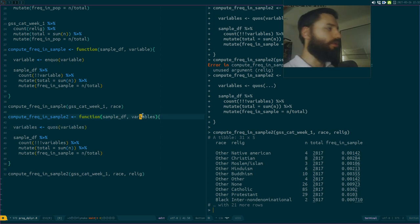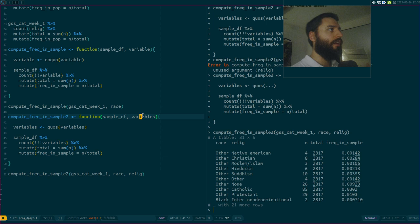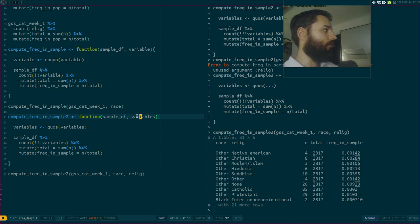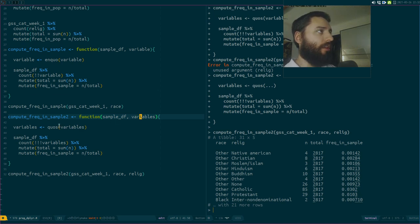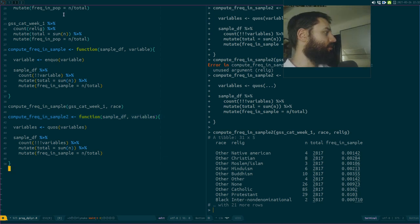The reason it didn't work before was I had a single variable argument called 'variables', but quos() expects several variables via dots (...). That's what dots are for here.